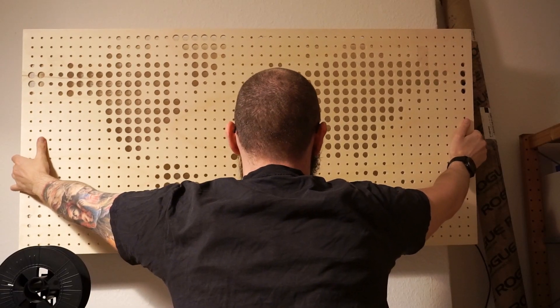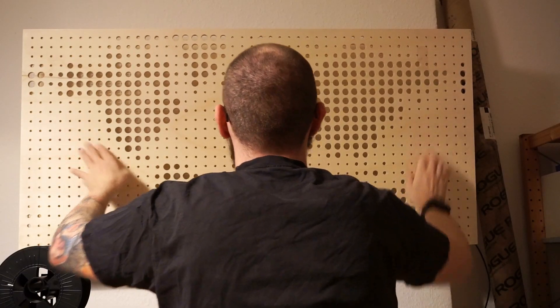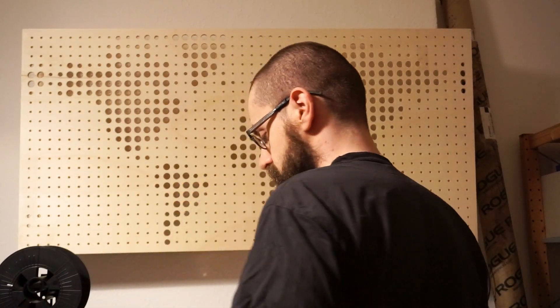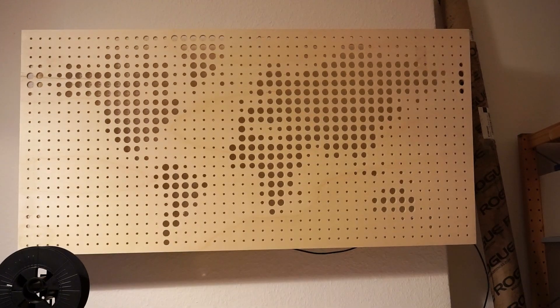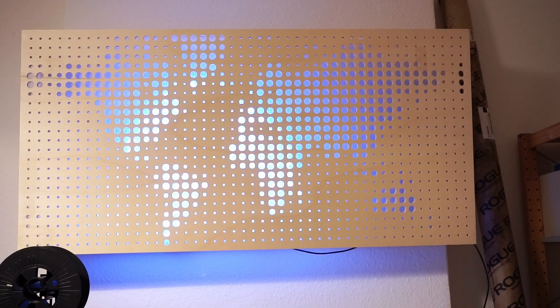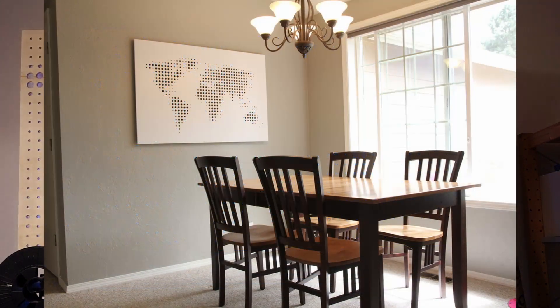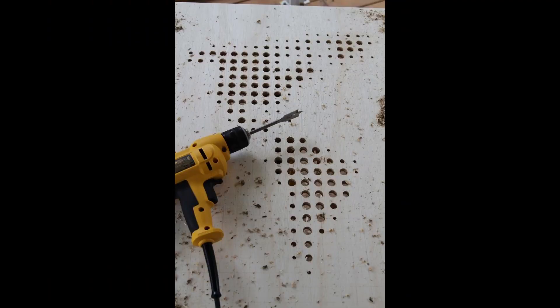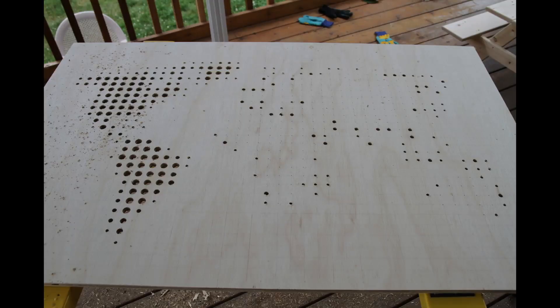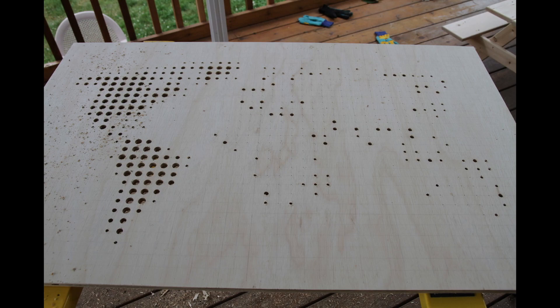A depressingly long time ago, depressing because it means I've been on Reddit for that long, I saw this wooden world map by Rosulek. It used simple plywood with holes to mark the land masses. I thought it was a great idea, but also a missed opportunity in a way.